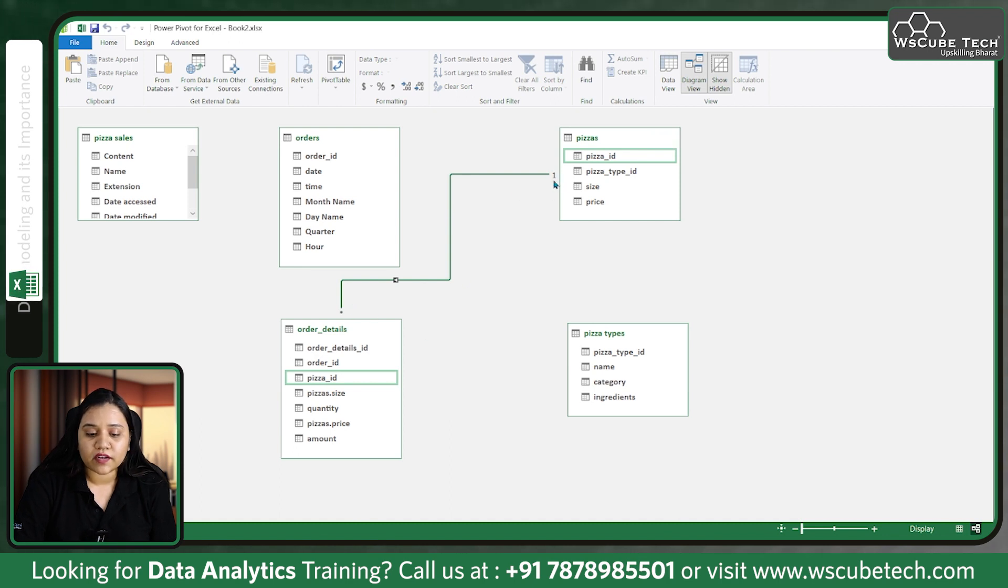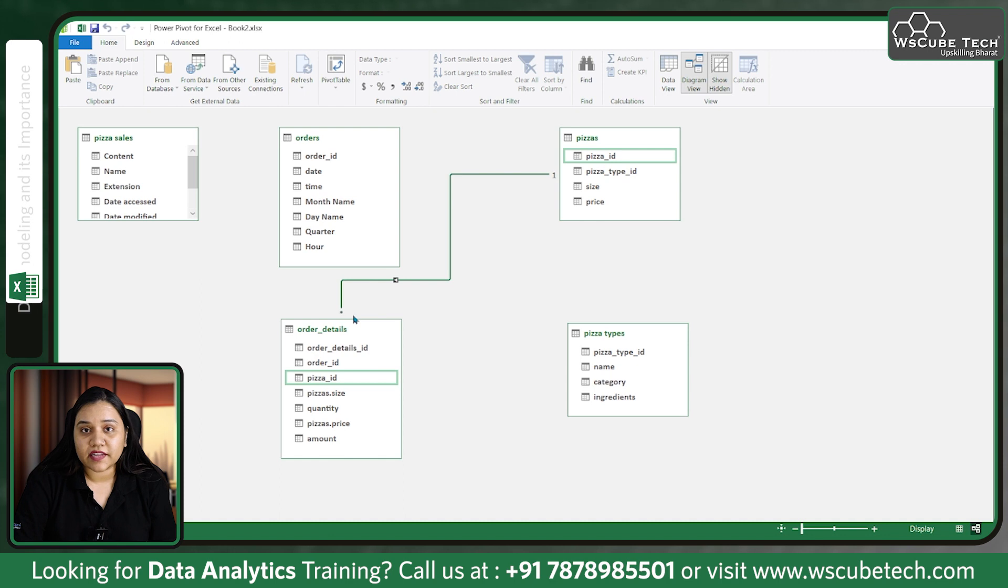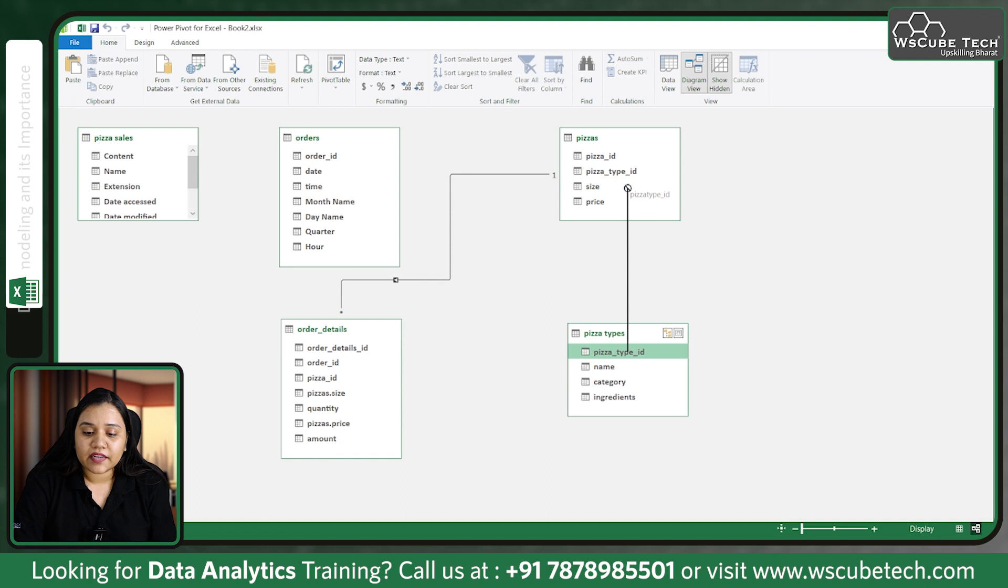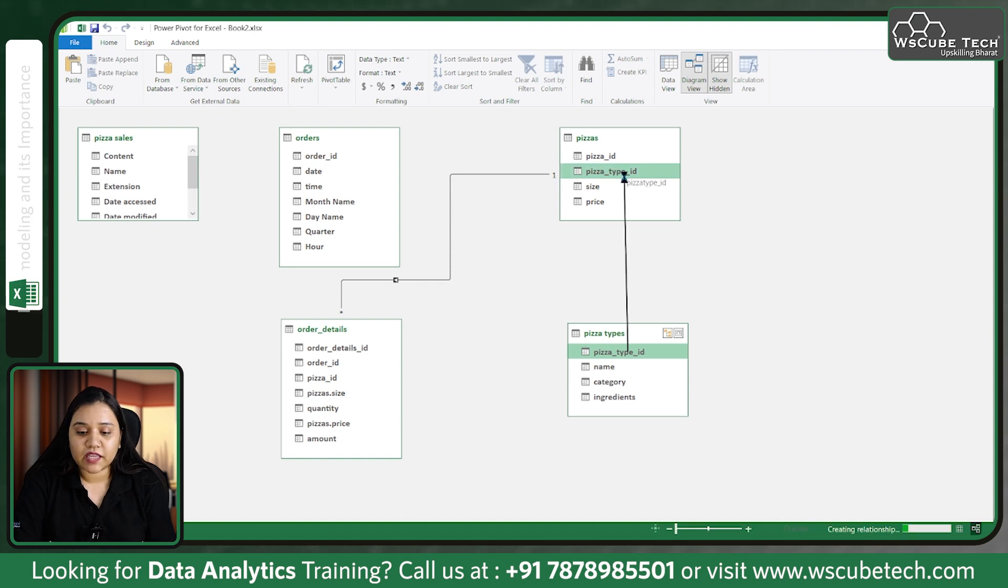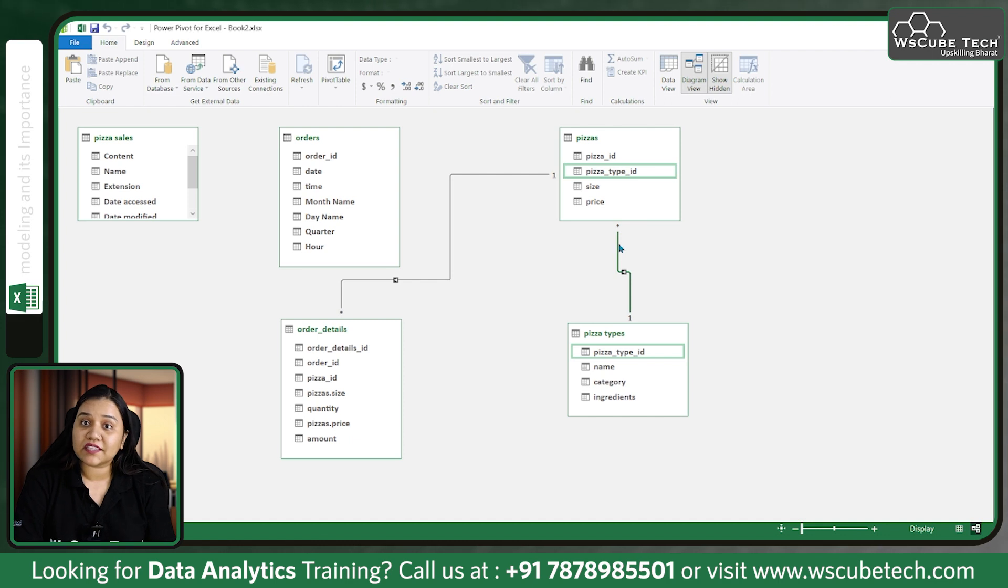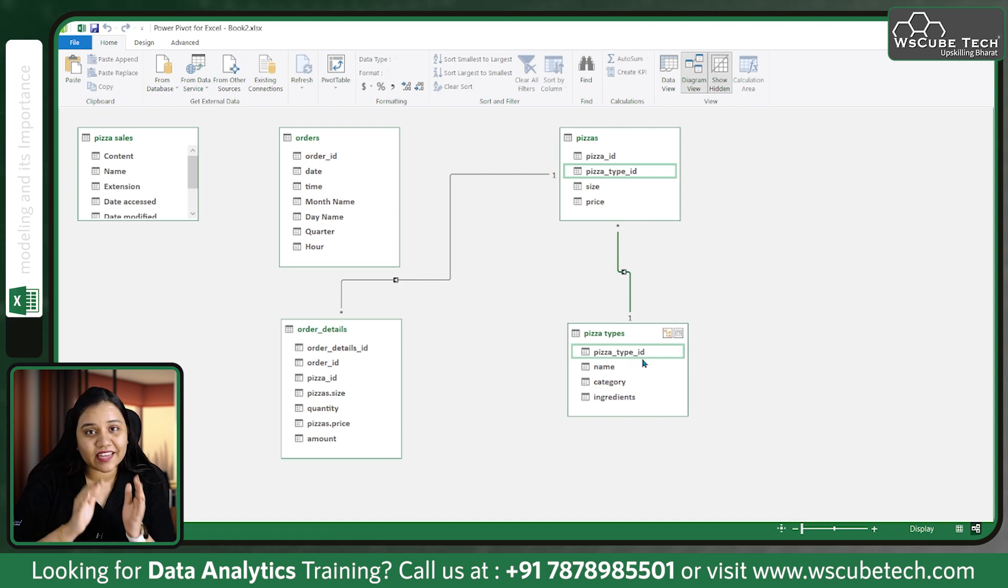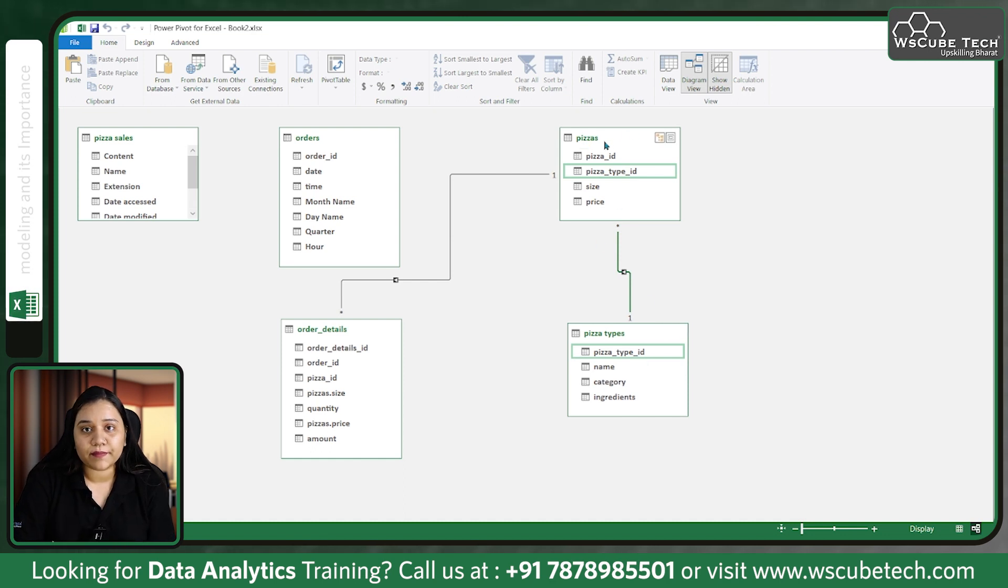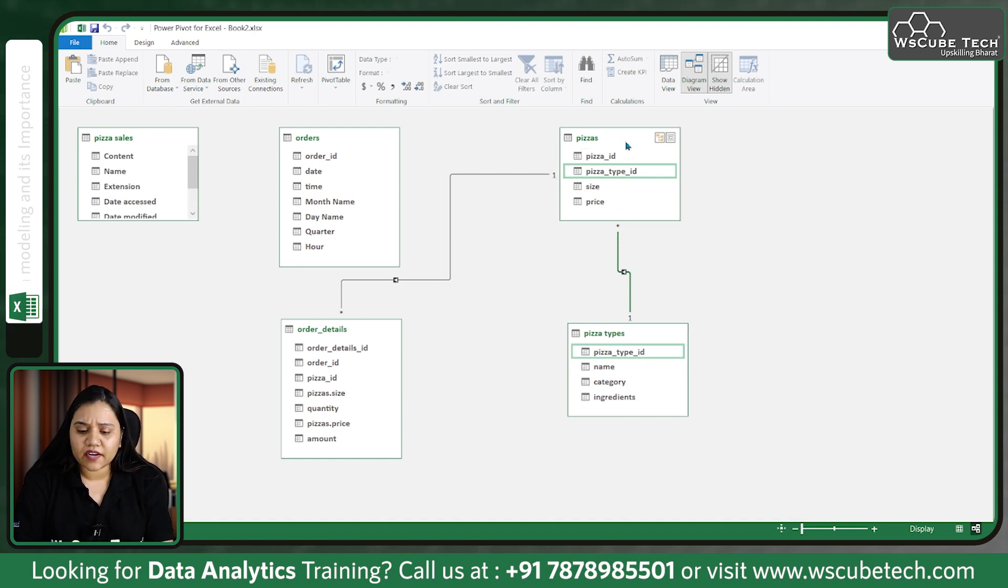Here we have pizza type ID and here also we have pizza type ID. If I build the connection, it's showing one to asterisk, meaning one-to-many. This pizza ID occurs one time in pizza types and many times in pizzas. We'll discuss cardinality more in our next session.